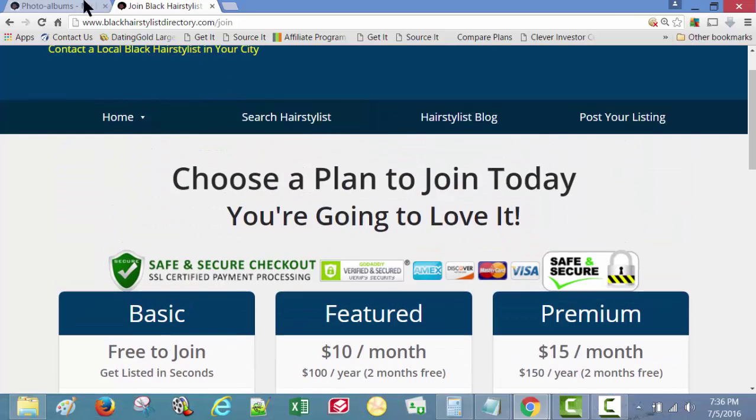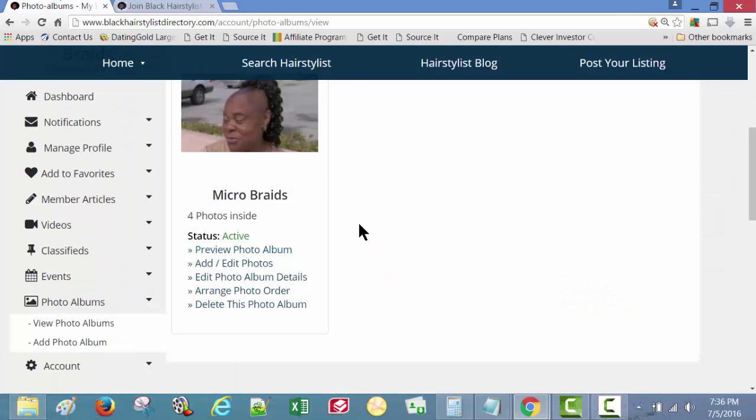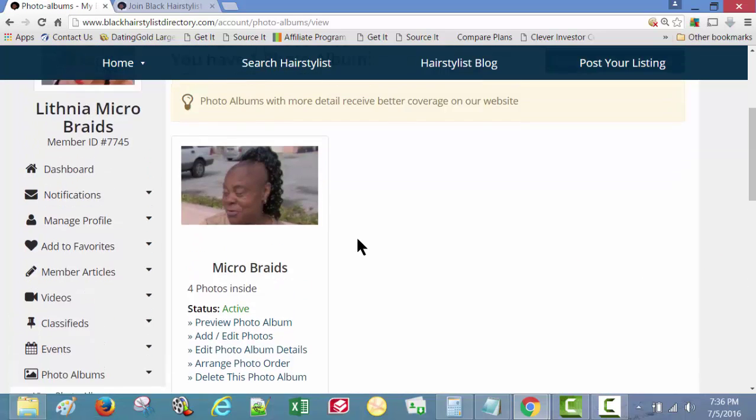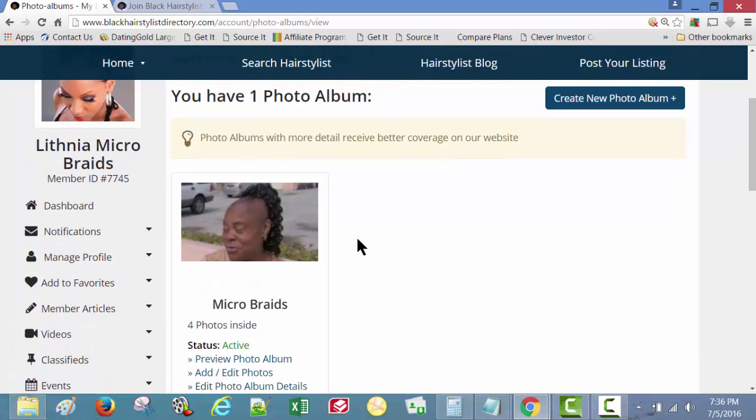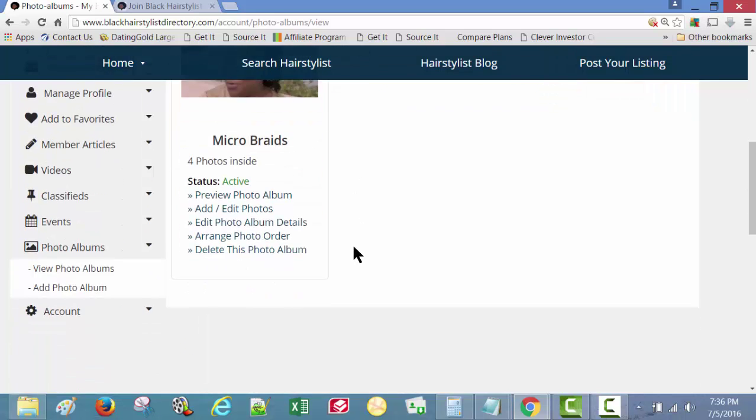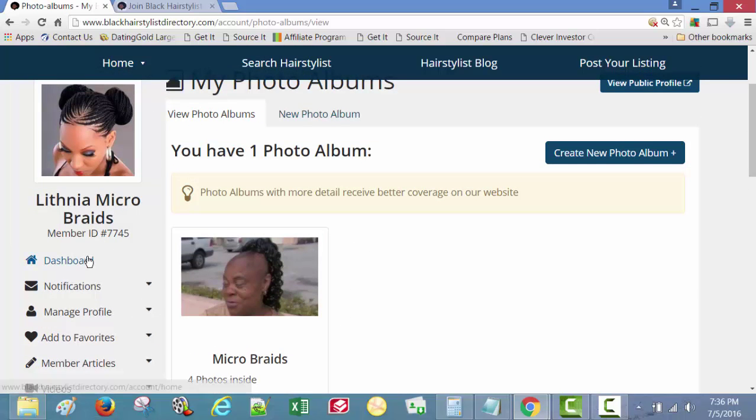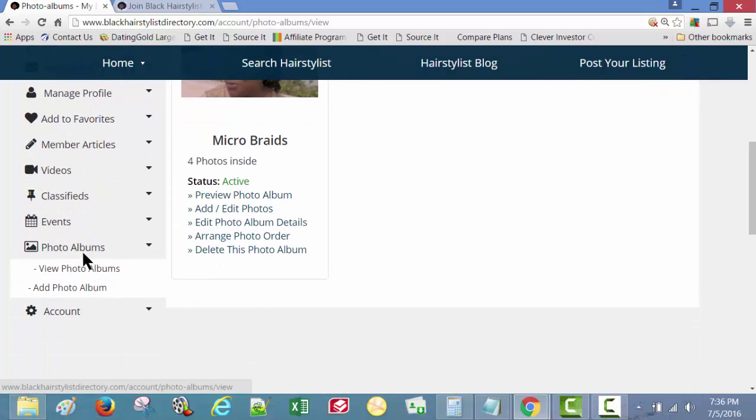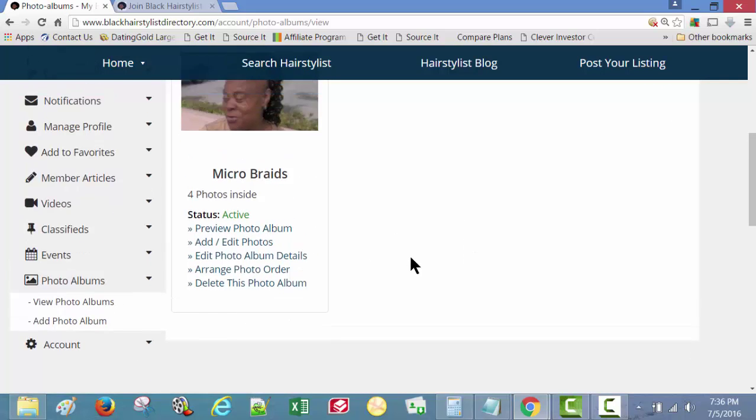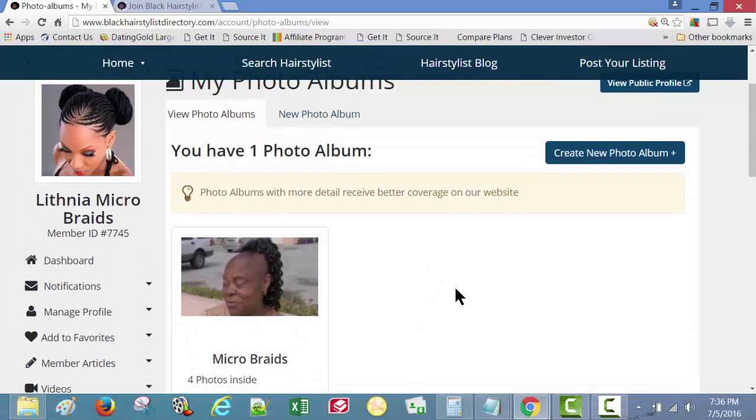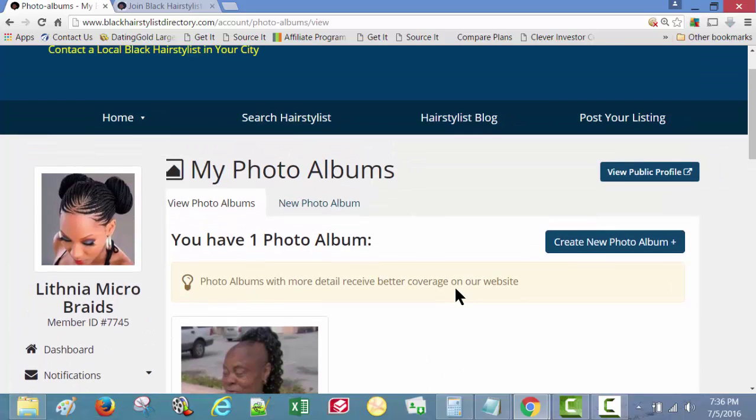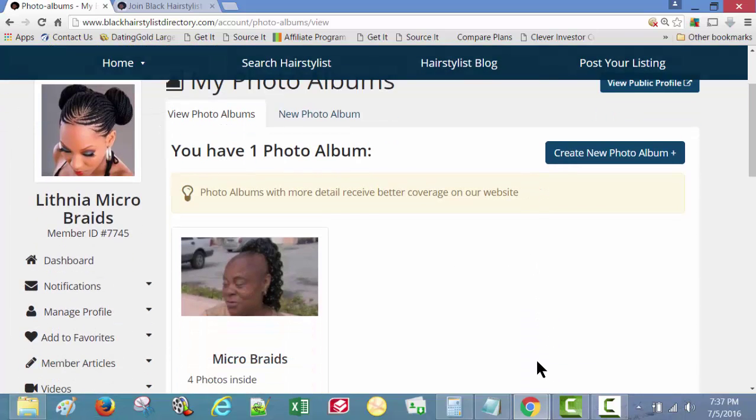But anyway, back to the photo album. That pretty much is it for the photo album. Get your photos uploaded today. Very simple to do that. Go to your dashboard, scroll down, click on photo albums, and add photo album. Just that simple. And with that, my friends, I shall end this video and I'll see you on the next video.